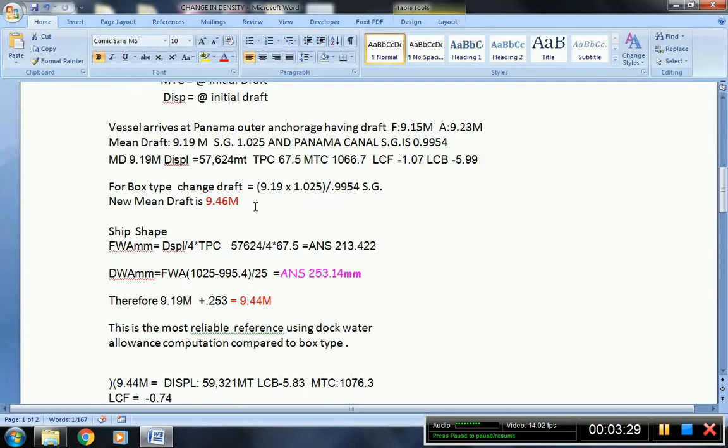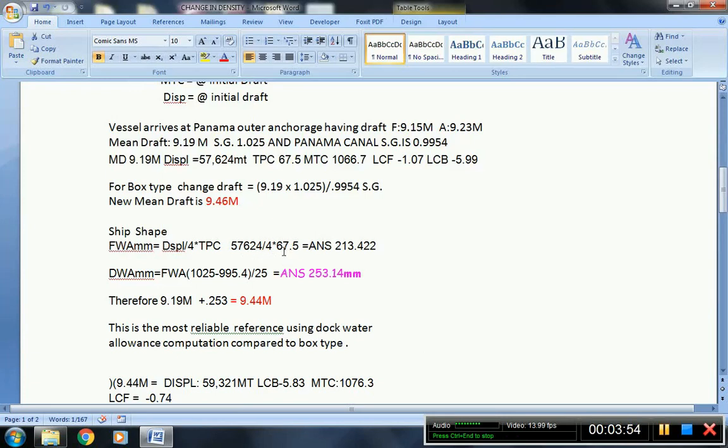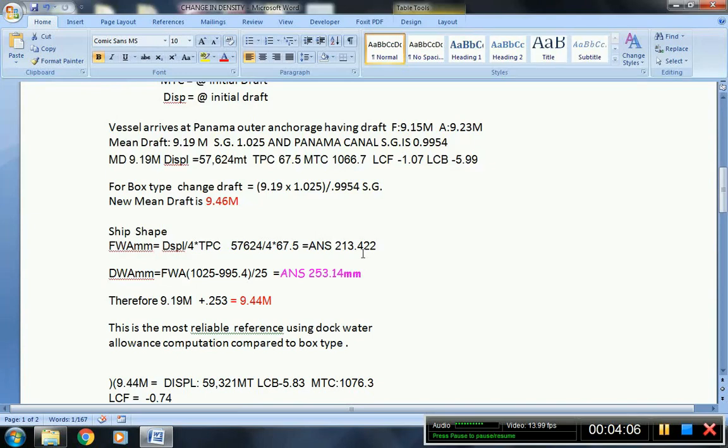Now, so that we can see the comparison between the ship-shape and box type, I have also applied the formula for the fresh water allowance in millimeters. Displacement divided by 4 times TPC. 4 is constant because this unit is in millimeters. So the initial displacement multiplied by 1025 minus 1025, divided by 4 by 67.5, the TPC, this will give you 213.422 millimeters. This is what we call the bodily sinkage.